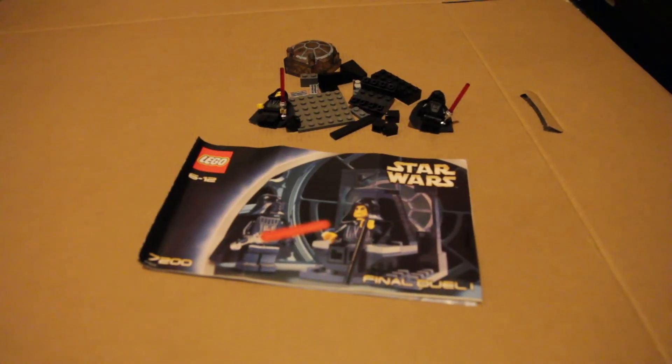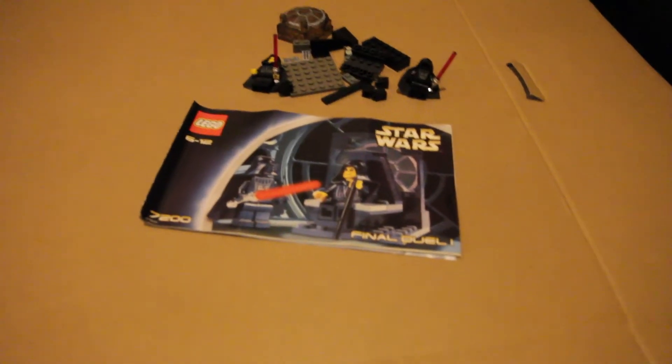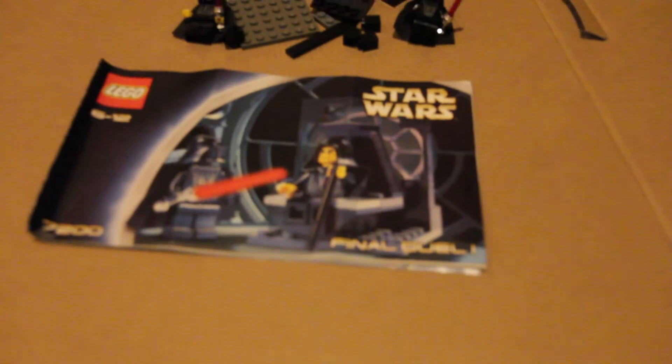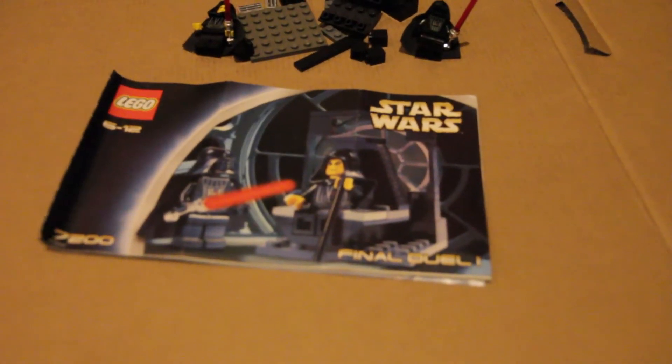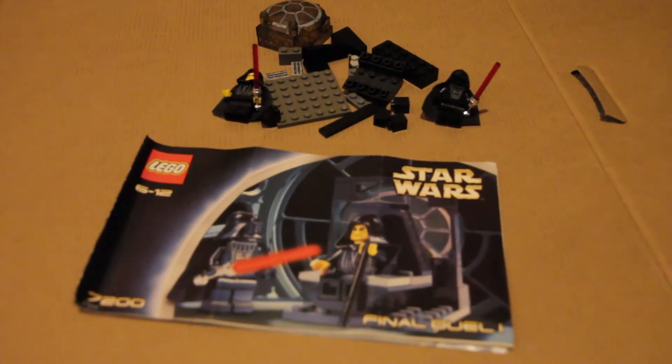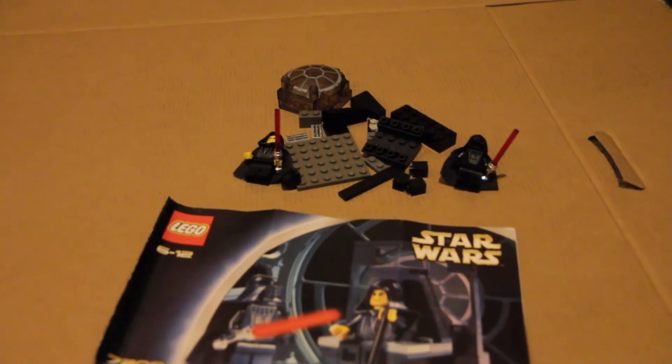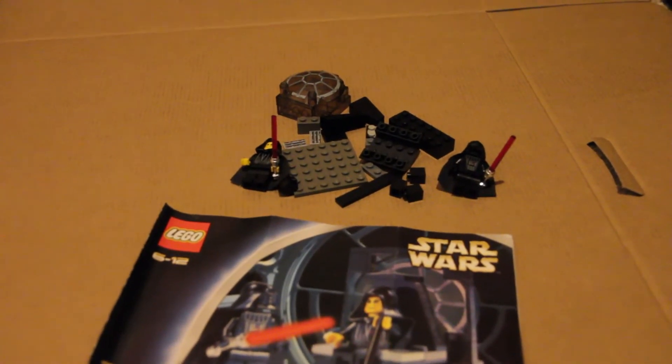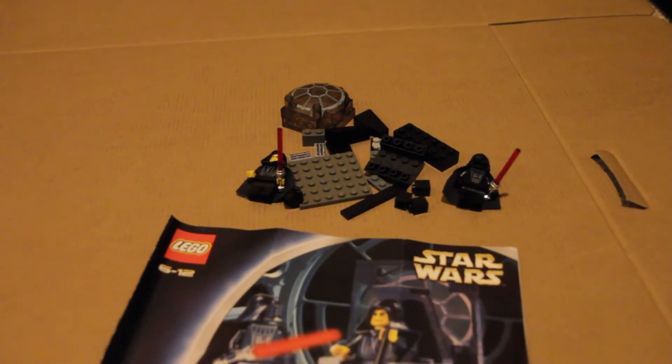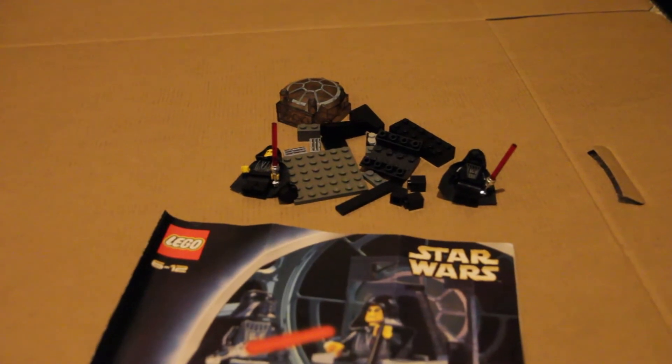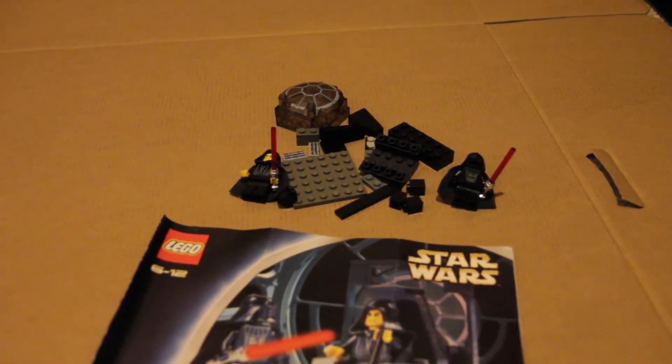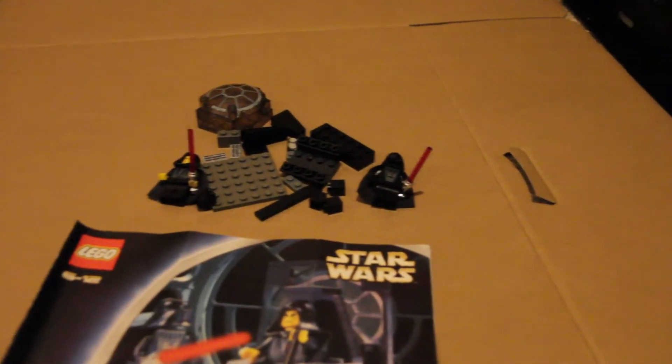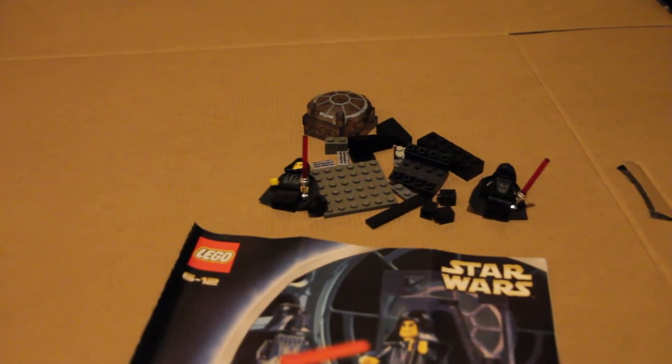Hi everybody, welcome back to Clav Bricks. Today we're going to be building the final Duel 1 set that I managed to re-source all the parts from all of my previous other sets that I've destroyed. I thought I would rebuild this just because in the last video I showed off the Darth Vader and the Emperor Palpatine.